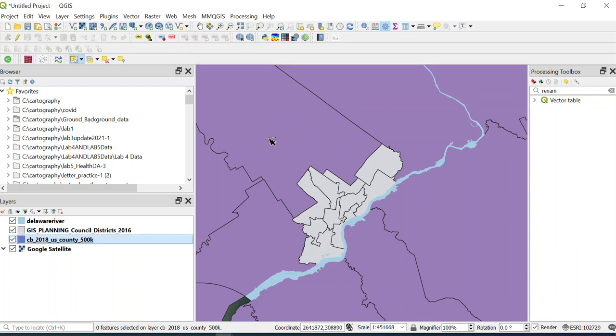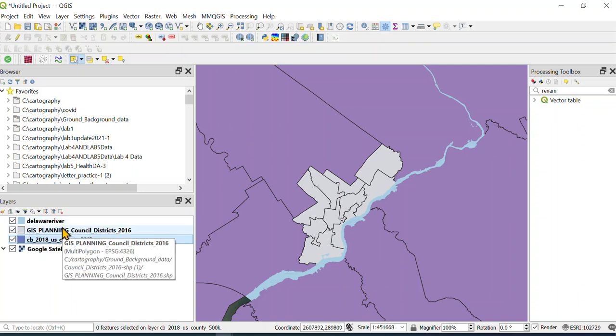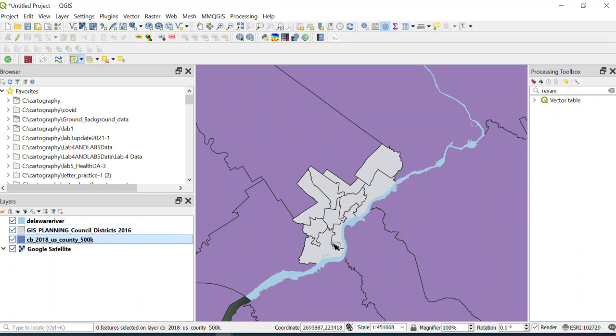Okay, in this video the main thing that I want to show you is how you can select just the surrounding counties. So we don't want Philly to be part of it, but we don't want the whole US either.